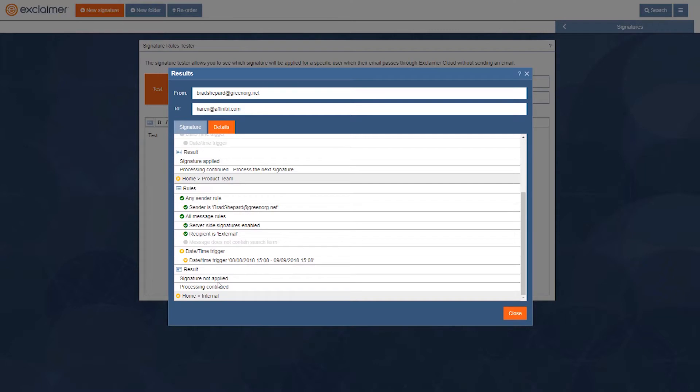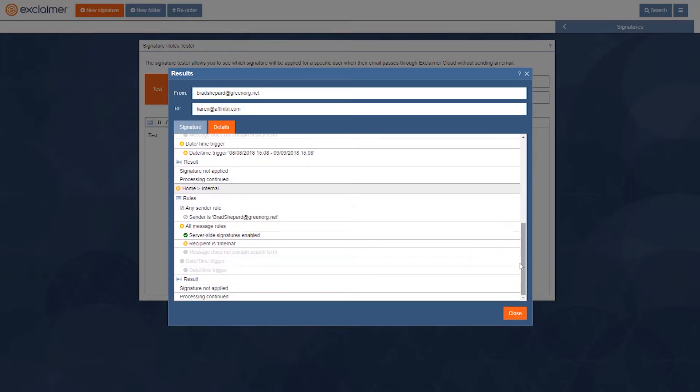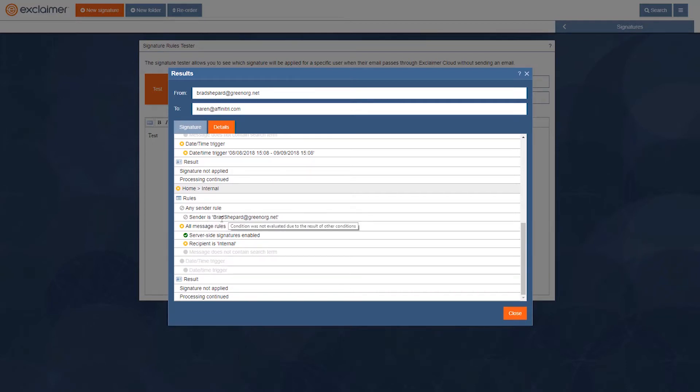Then this one, this last one named internal, as you can guess. Yes, I am the sender, and it's set to apply to me, and that's great. But the recipient needs to be internal for this one to apply. And remember, Karen there is external to my company.